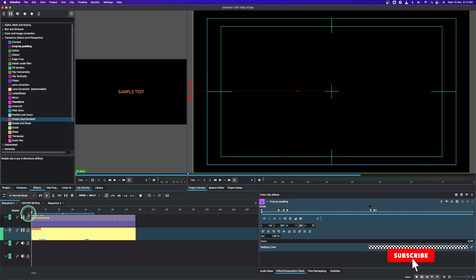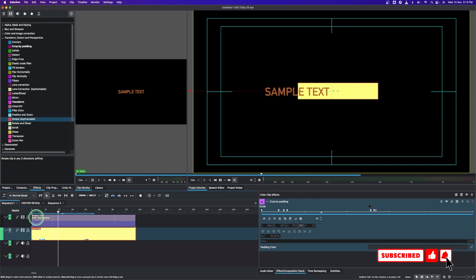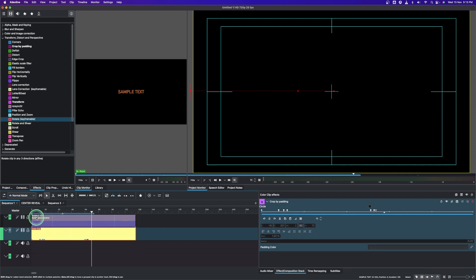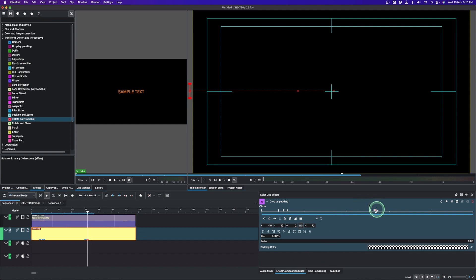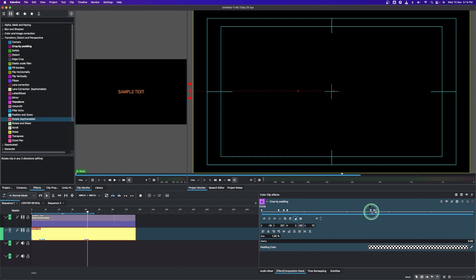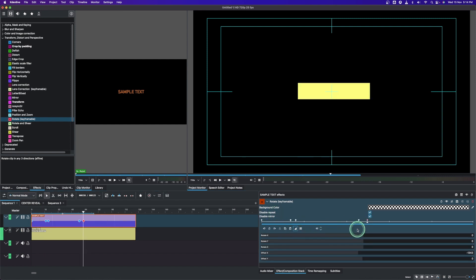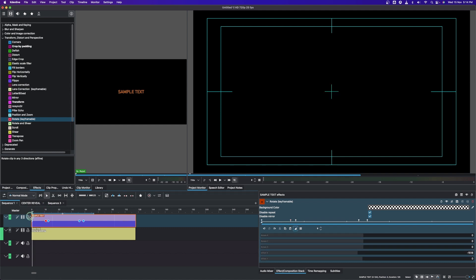Looking at the final result, the animation is not steady — which is not what we want. All you have to do is select each keyframe and change the keyframe interpolation to linear, because by default it is set to smooth. Change all keyframes to linear for both the solid clip and the text.